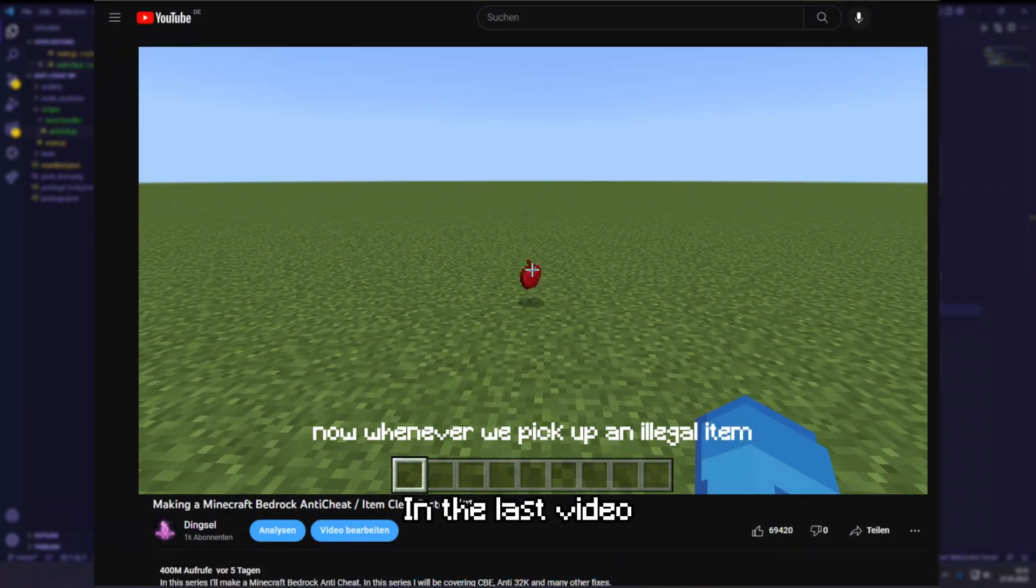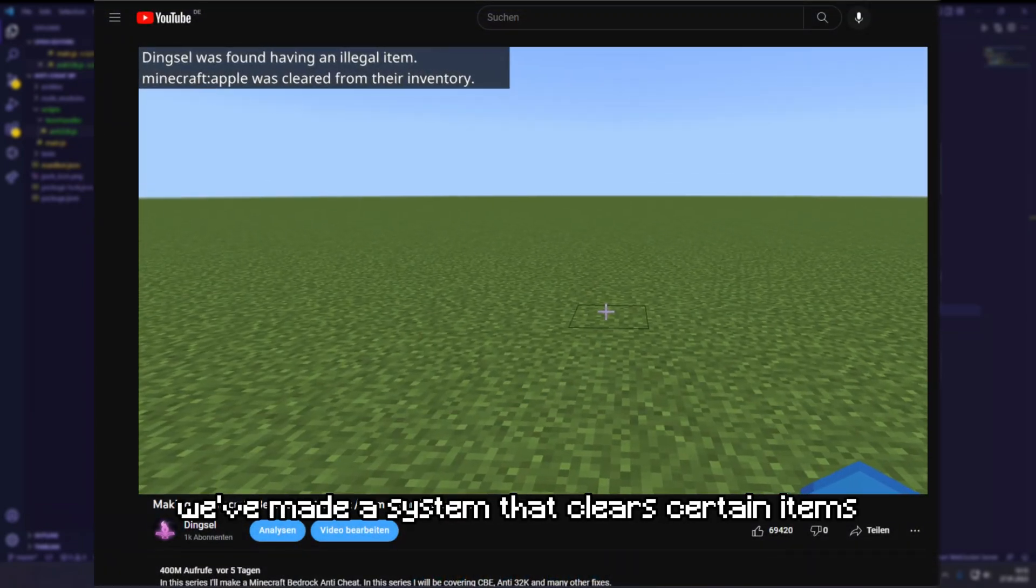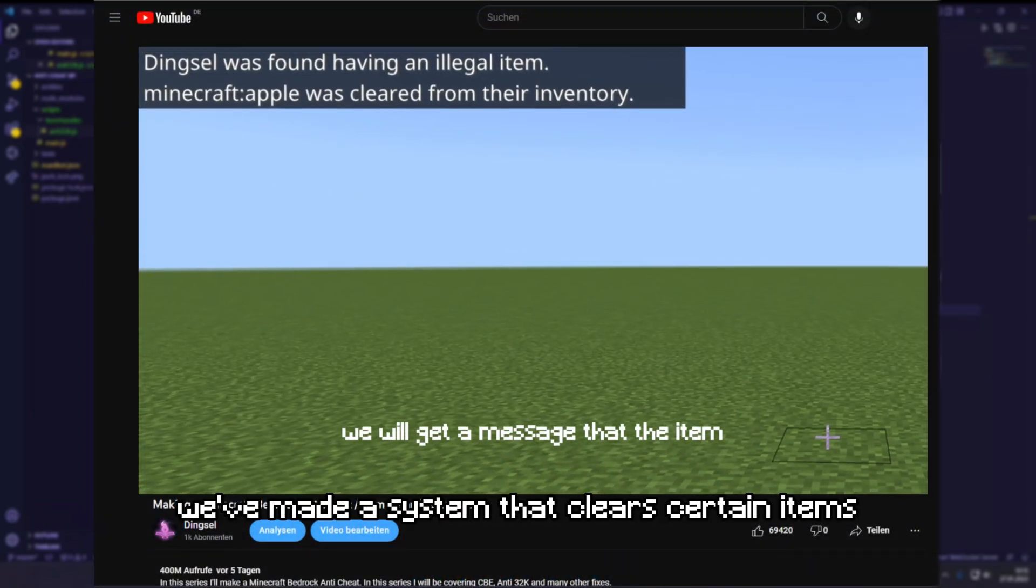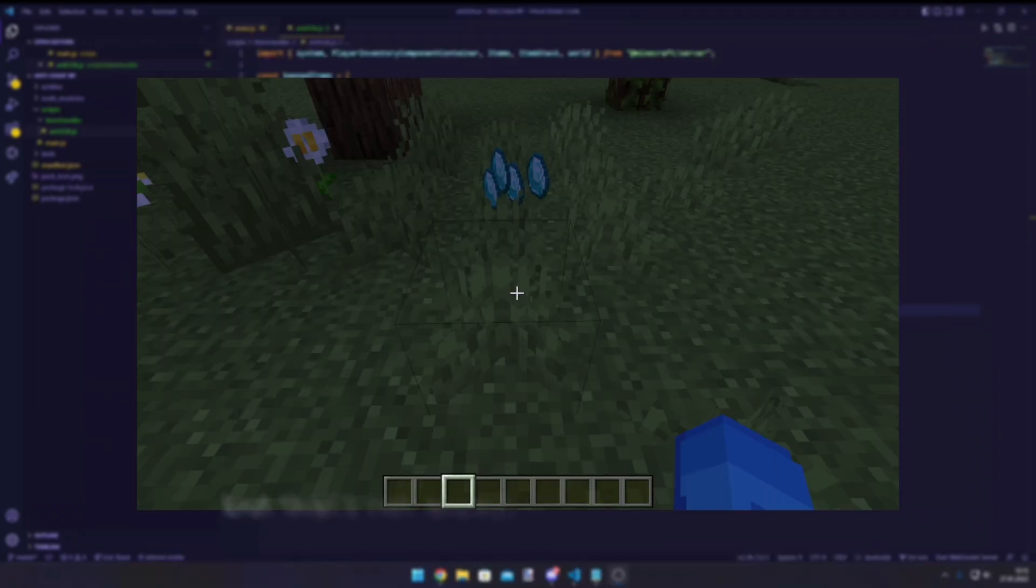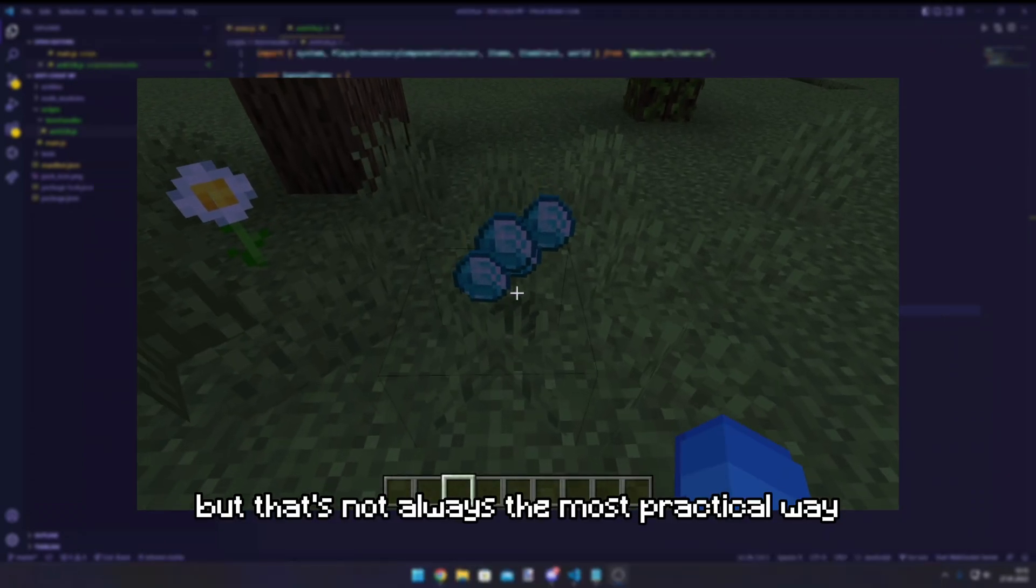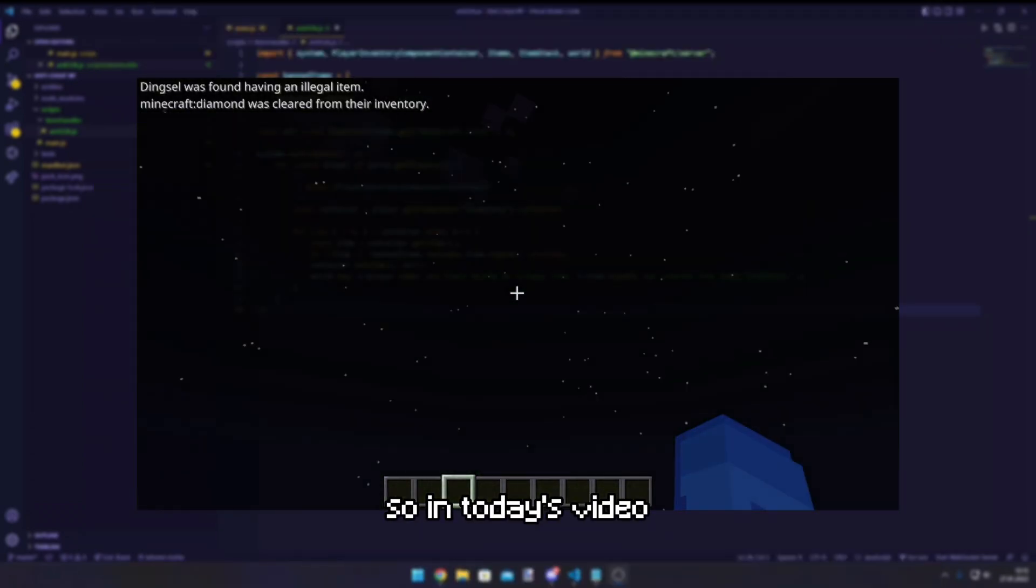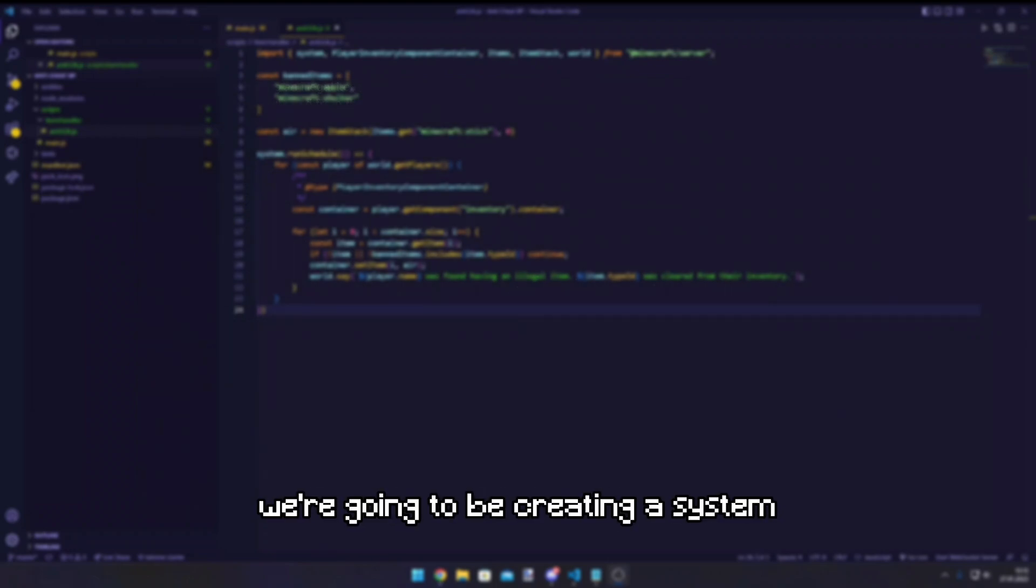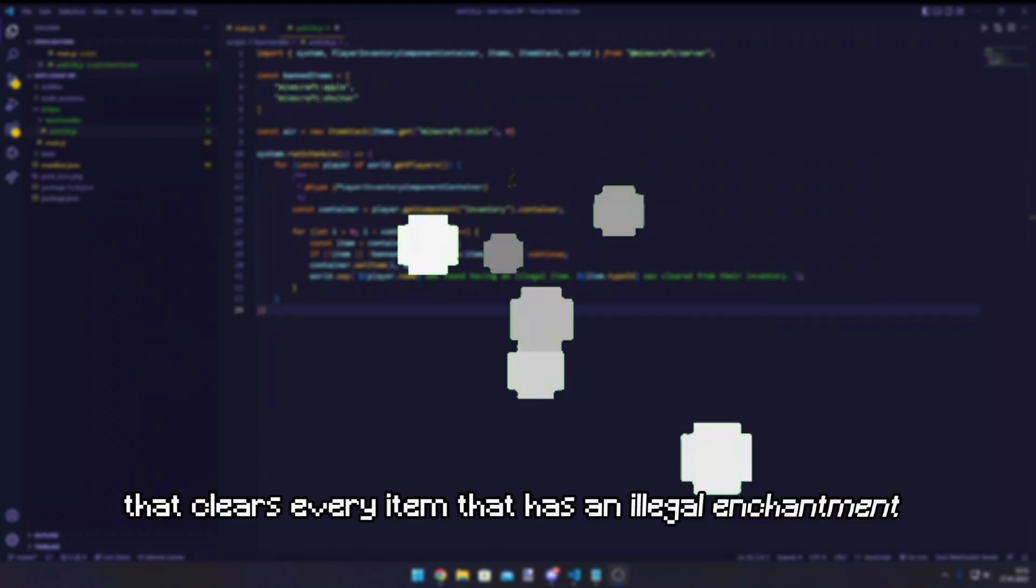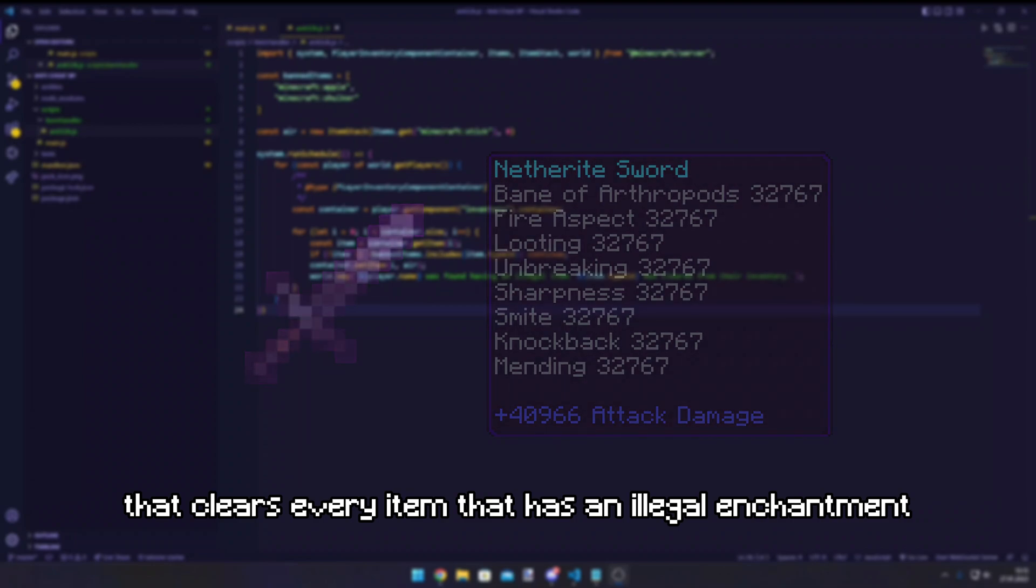In the last video we've made a system that clears certain items from the player's inventory. But that's not always the most practical way, so in today's video we're gonna be creating a system that clears every item that has an illegal enchantment.